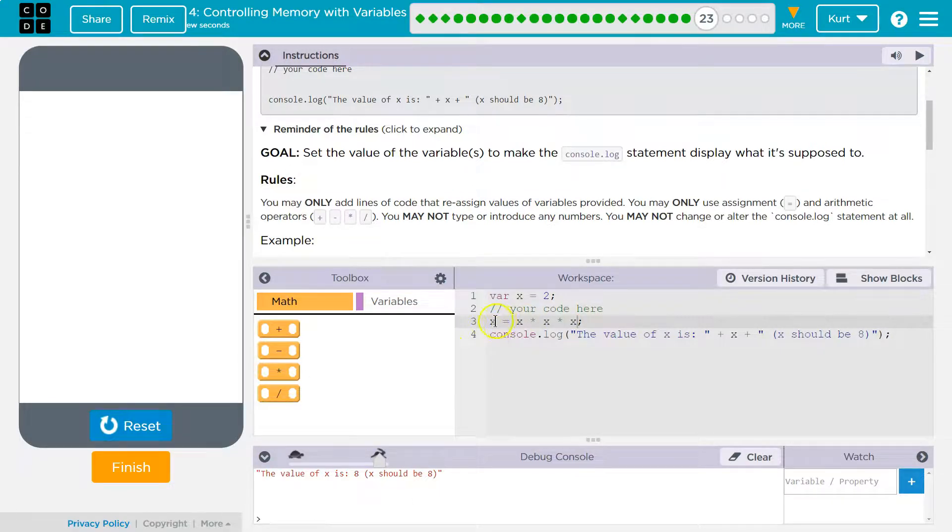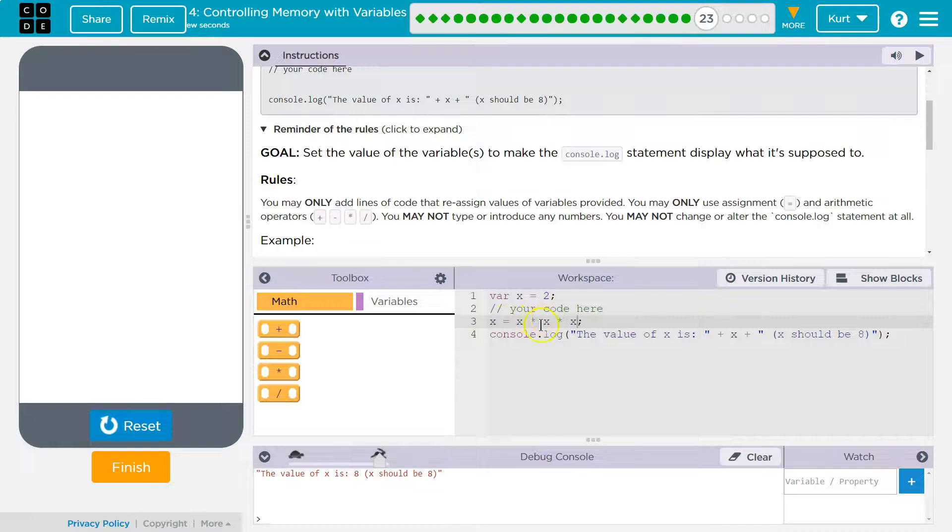And yeah, you definitely can't be adding numbers or anything like that. We're just using variables and arithmetic here.